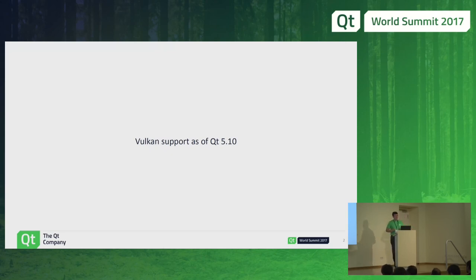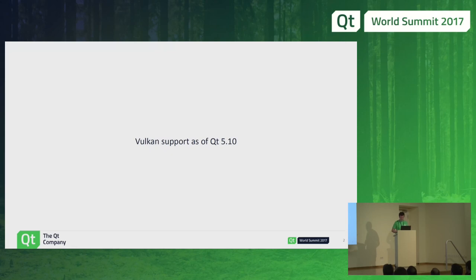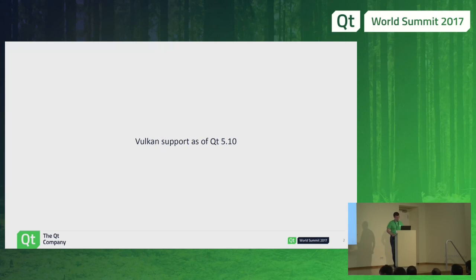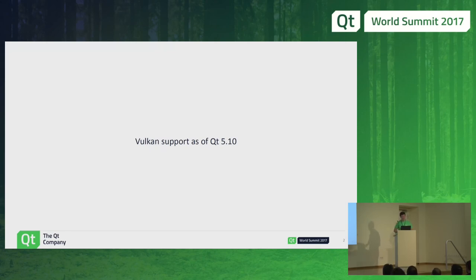Before going into the details, I have three kind of obvious questions. First of all, who knows what Vulkan is? And it's not the geologic thing — it's the graphics thing. Who actually used Vulkan? That's a smaller number of hands. And finally, who likes Vulkan? There are some hands, though they seem a bit unsure.